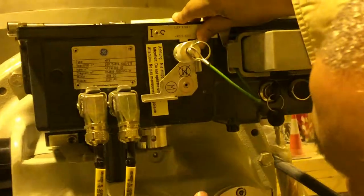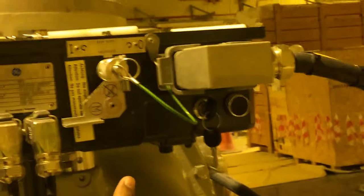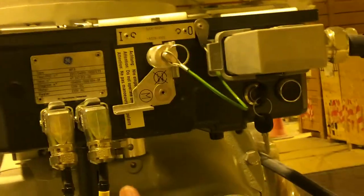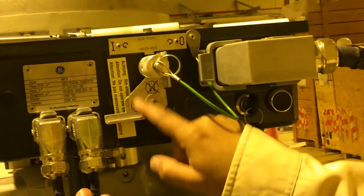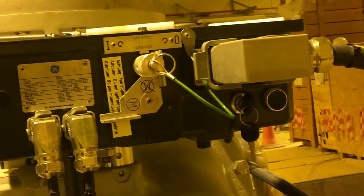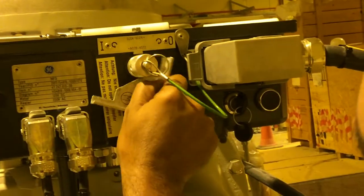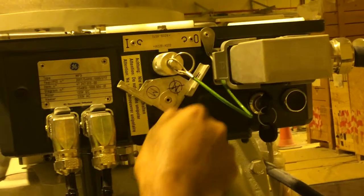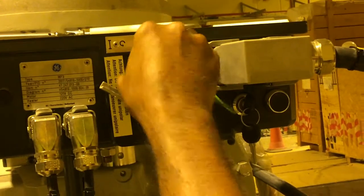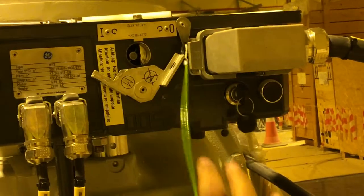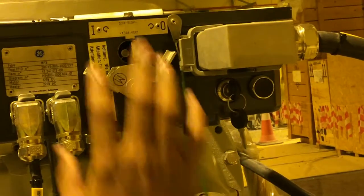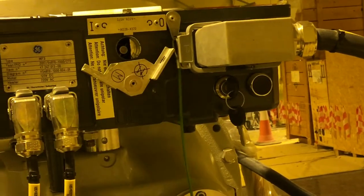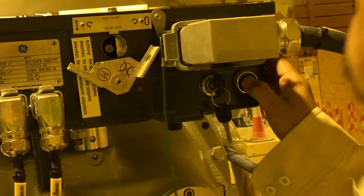In this condition, everything is blocked - electrical and mechanical, both are blocked. If it's in the middle condition, you can remove this one, and now you can do mechanical operation.